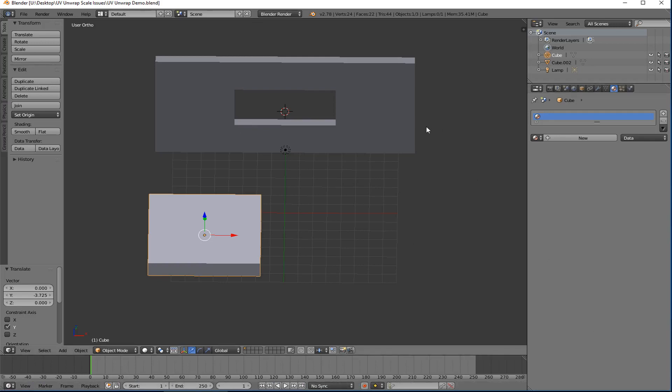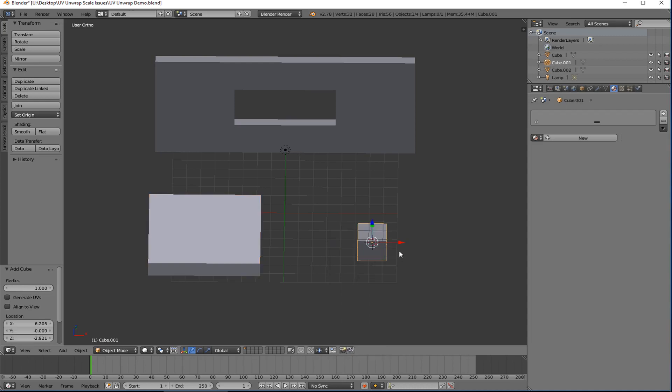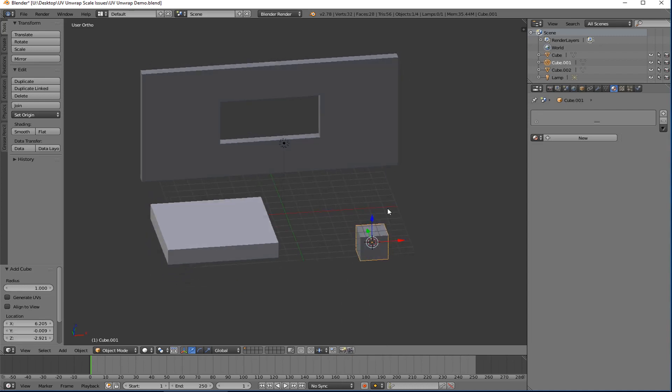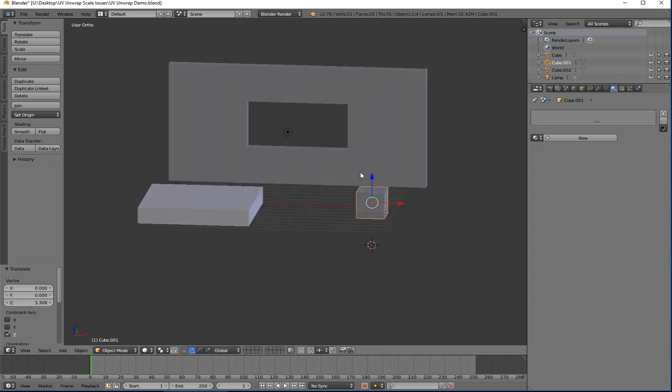When you UV unwrap, as many of you have already done when you're making walls or whatever, let me just create a cube. And then you bring it up here like this.